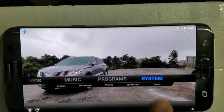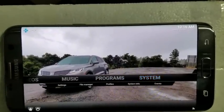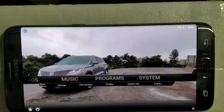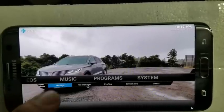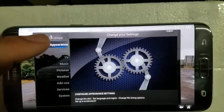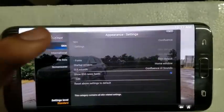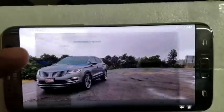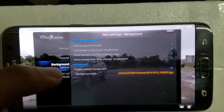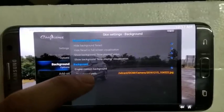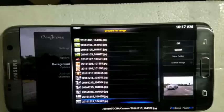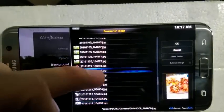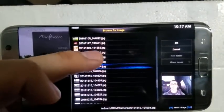And if you do want to change it, I will show you guys again. Go to system, go to settings, then appearance, then settings again. And then you want to click background path again, and then it should bring you back to where you were just last at on the app.